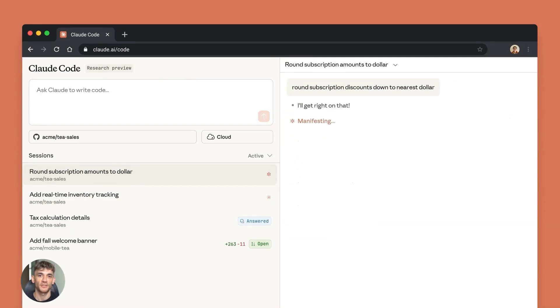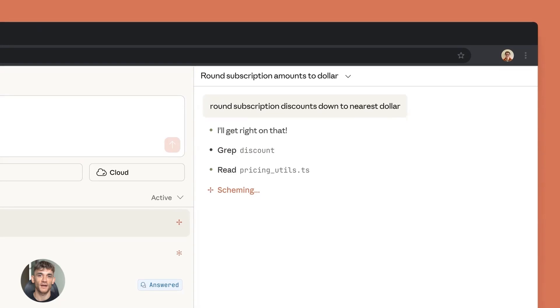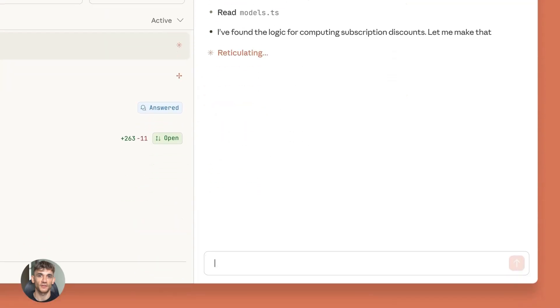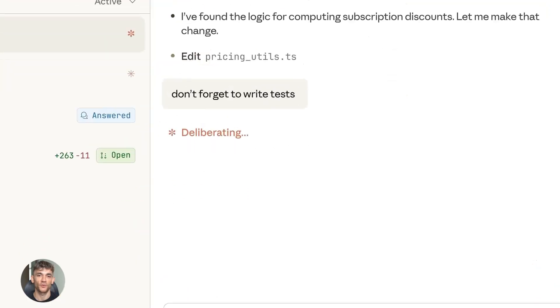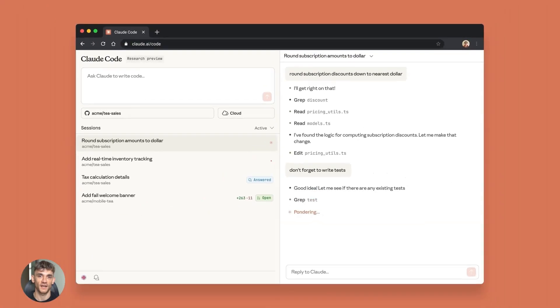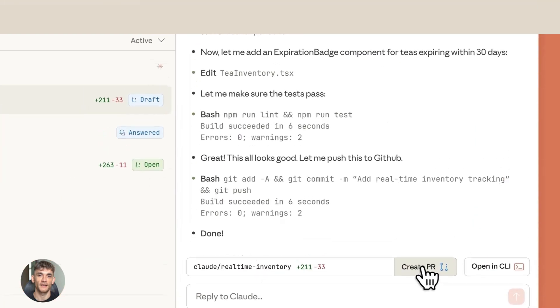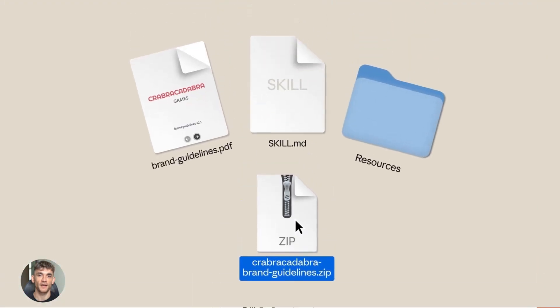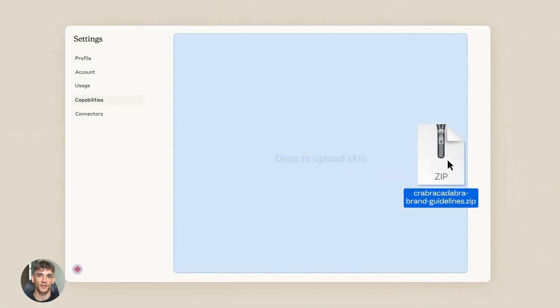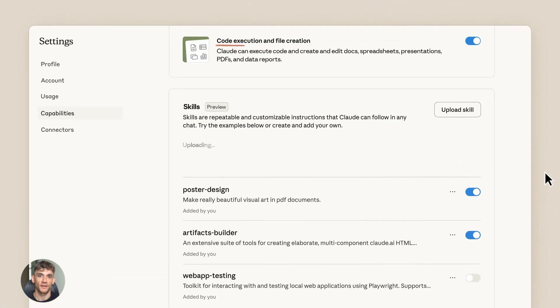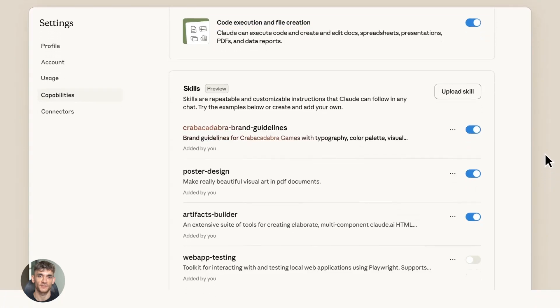I'm going to show you why this is the biggest AI coding update we've seen. Anthropic launched Claude Opus 4.5 yesterday and the AI world is losing its mind. This isn't just another model update—this is now the number one AI for coding in the world.